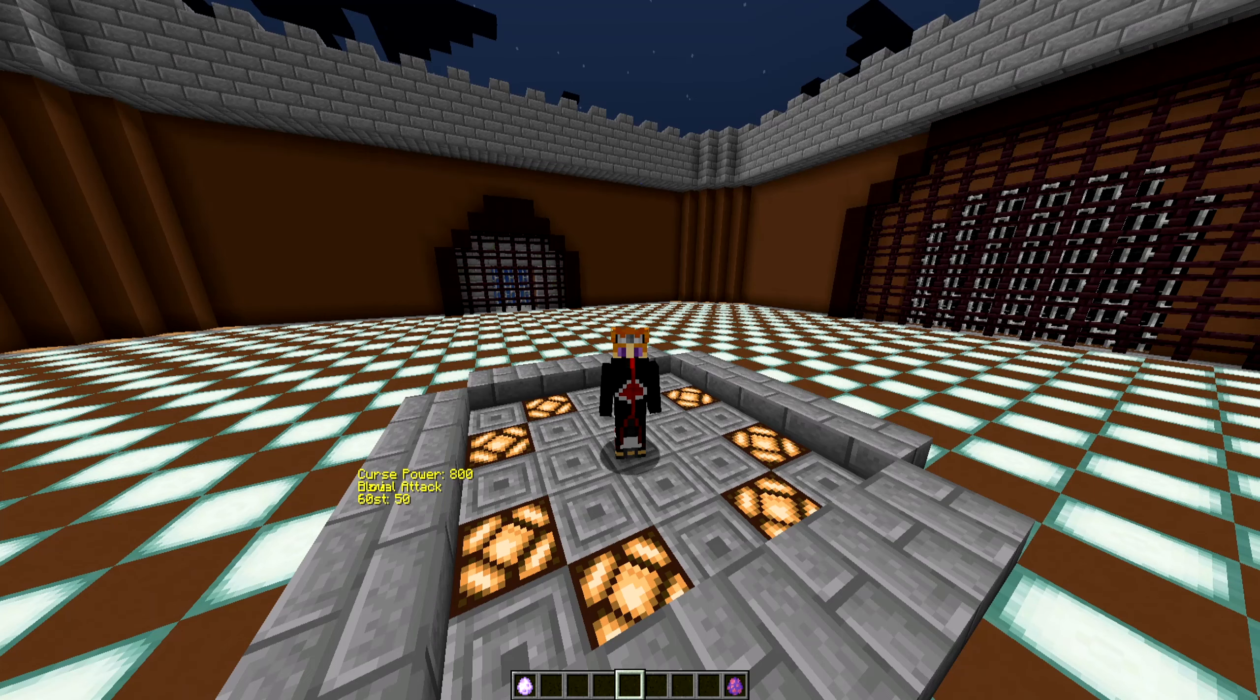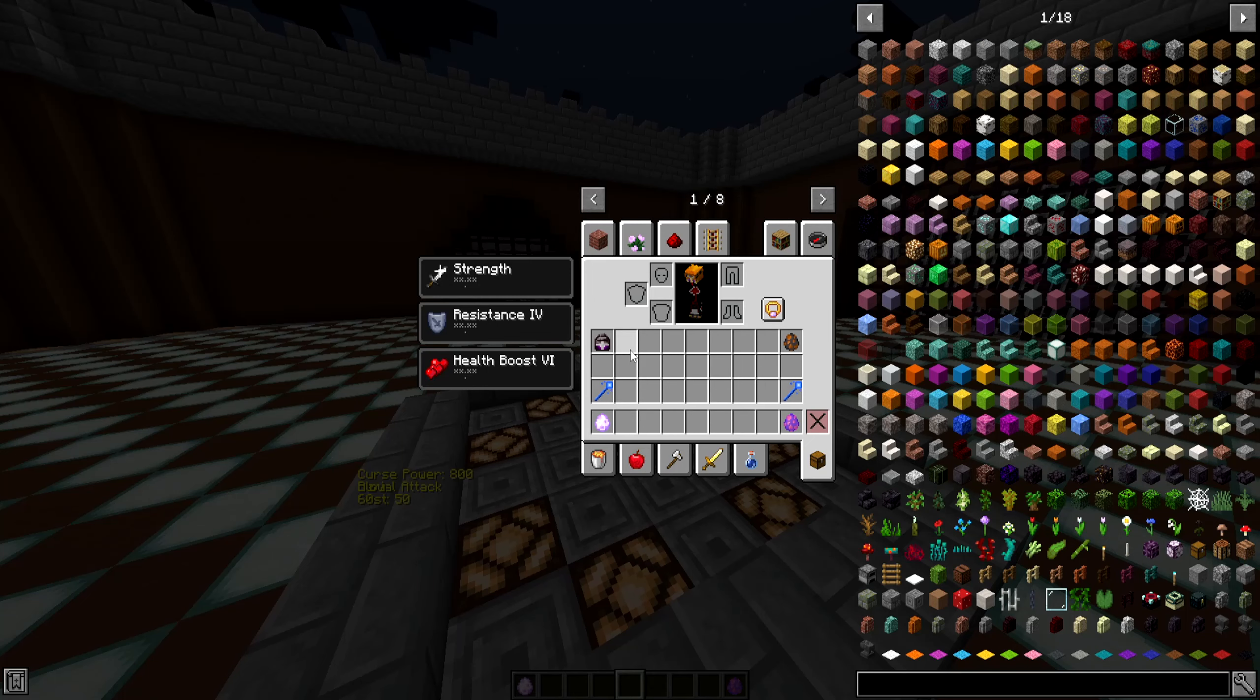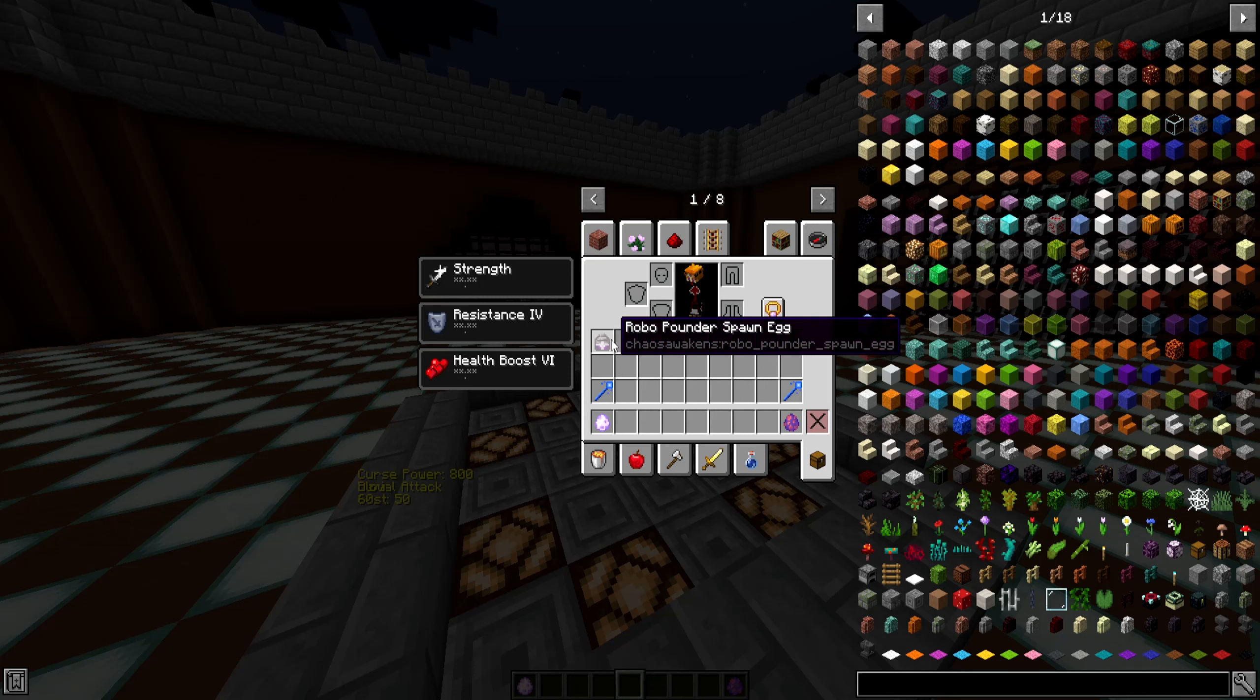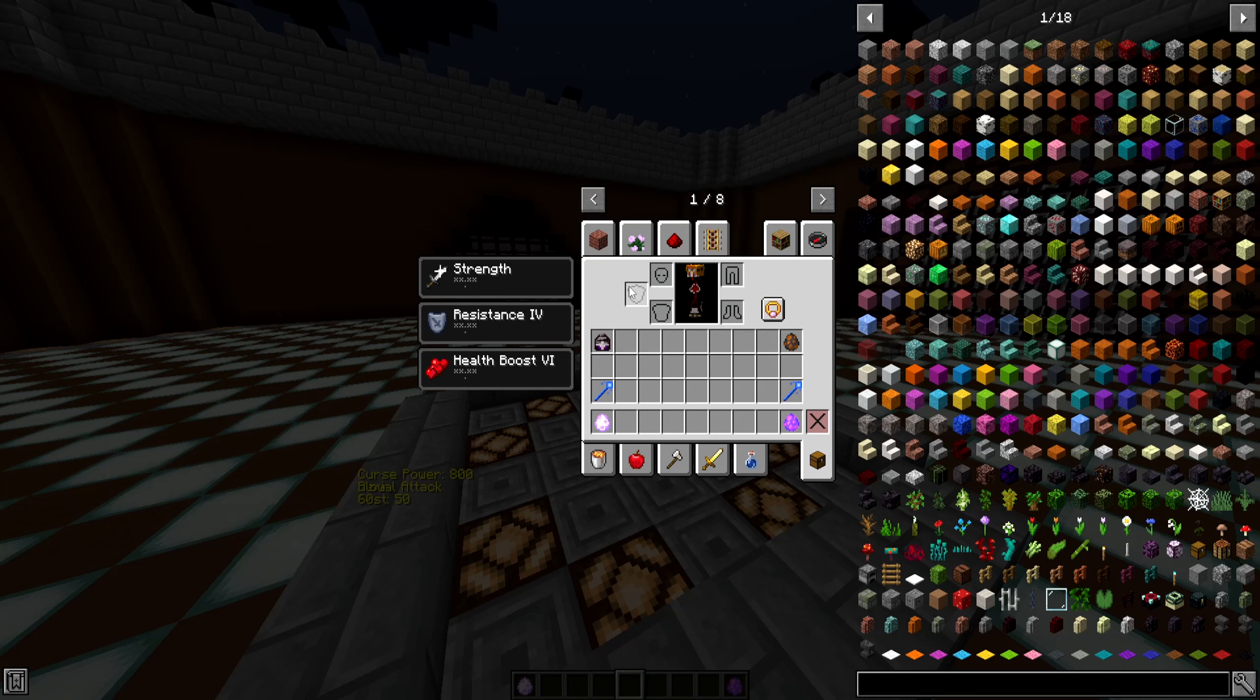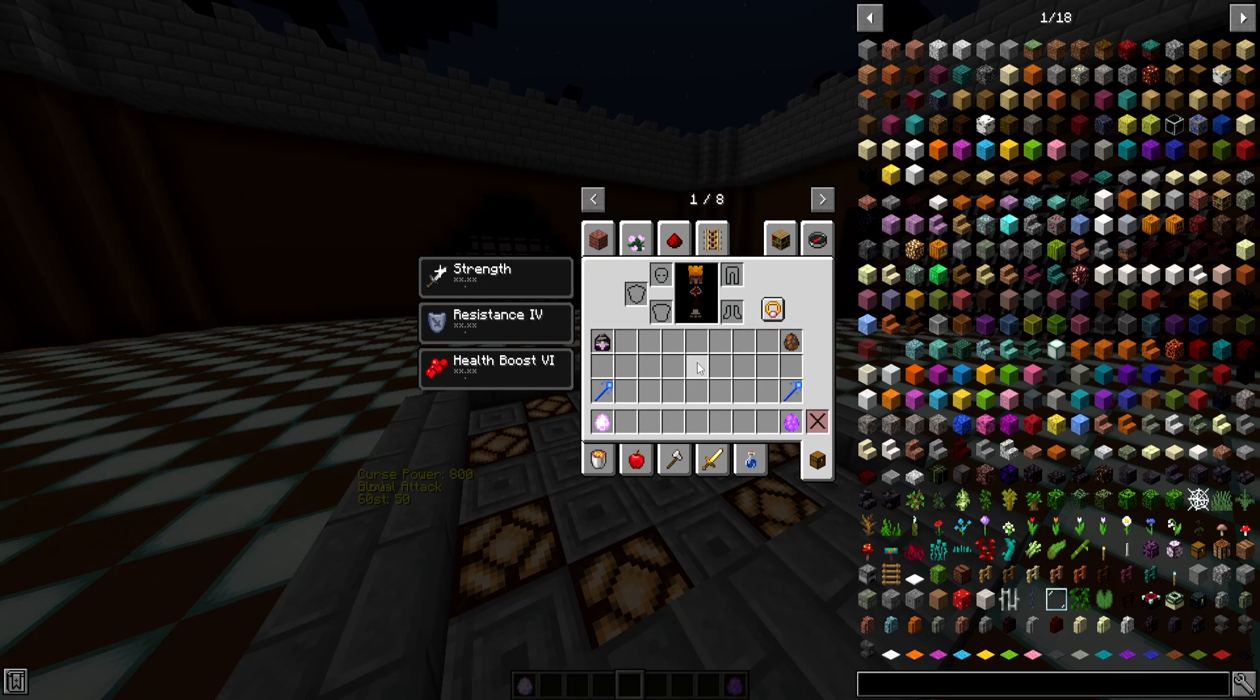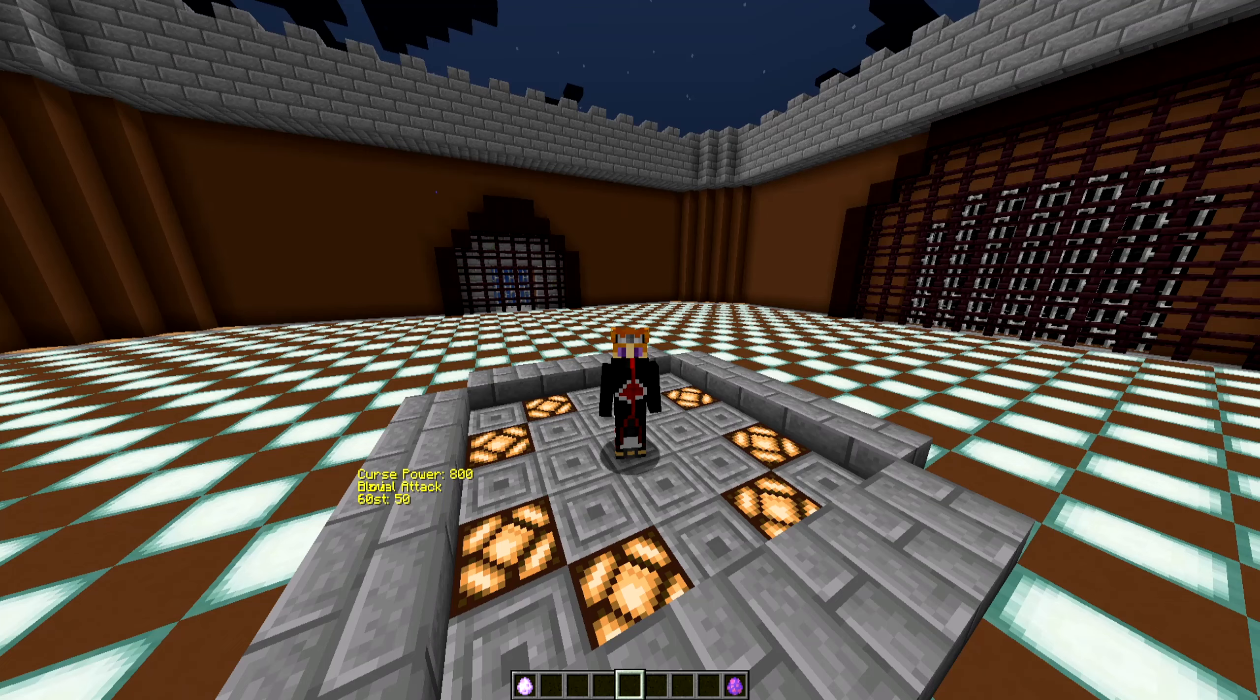However, I will say in the test fight, without spoiling how the fight will go, keep in mind that the RoboPounder is still very work in progress under Chaos Awakens. We've seen it in a battle I think once or twice already, but just so you guys know, it is still a work in progress. Going into this fight, keep that in mind.